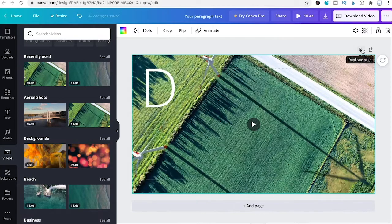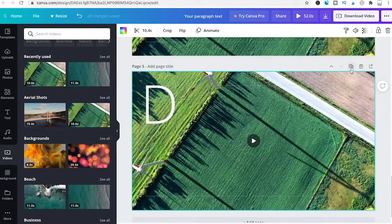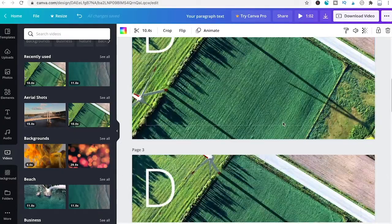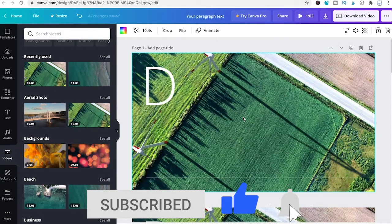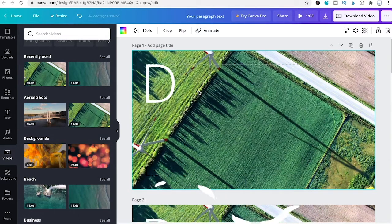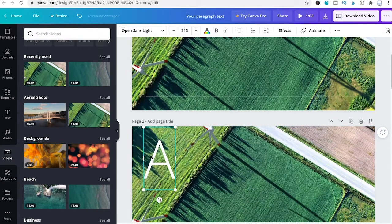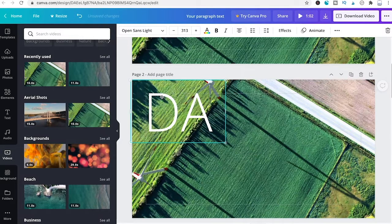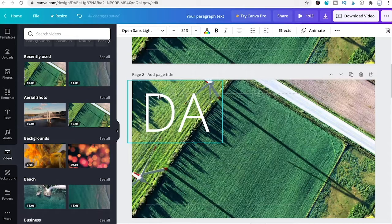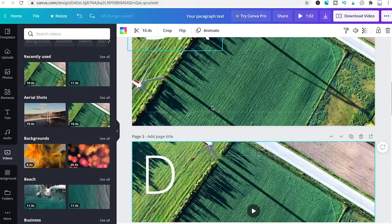Duplicate the page until you have a total of six slides. Then adjust the text on each slide: the first slide shows D, the second slide shows DA, and so on, repositioning each time until it fits perfectly.